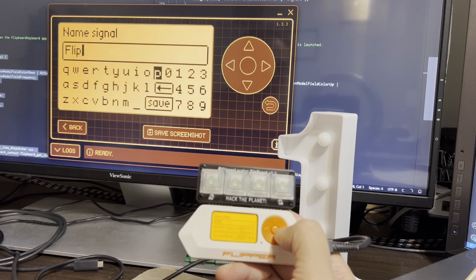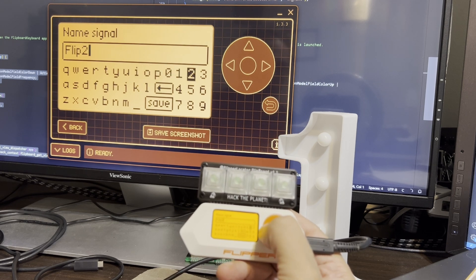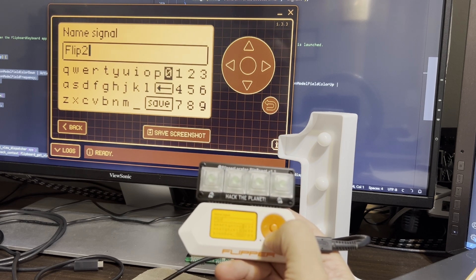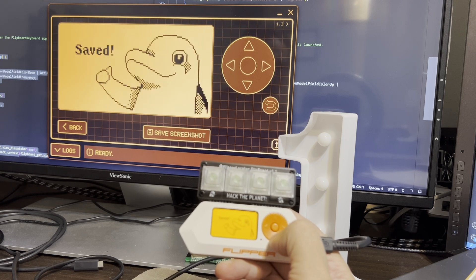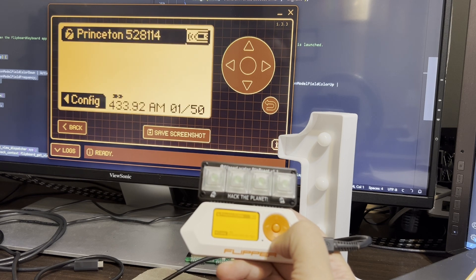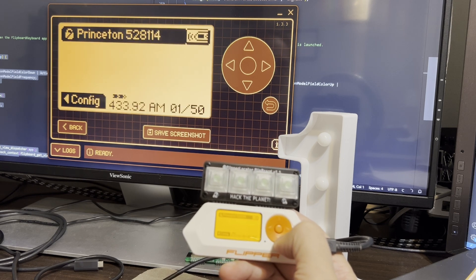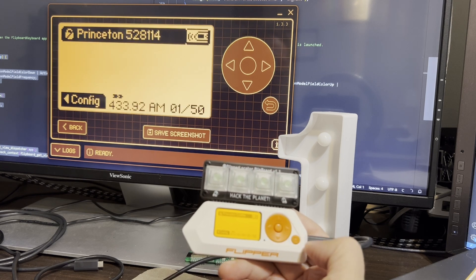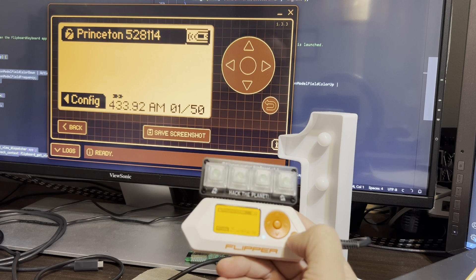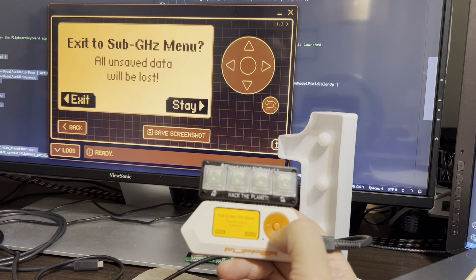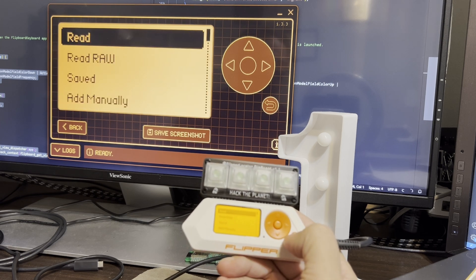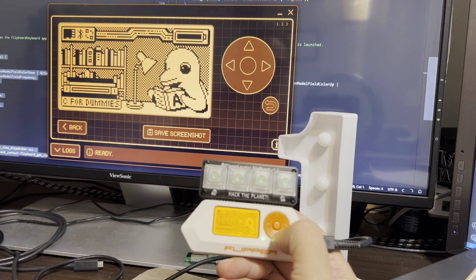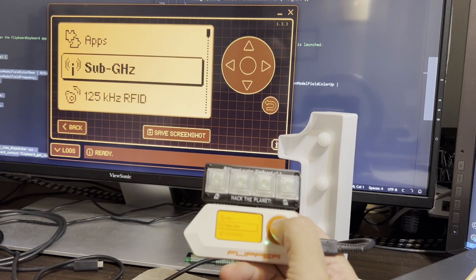And the reason it's 4 and 8 is because these are actually bits that are used later in our code. There we go. And so now we should be able to exit out.